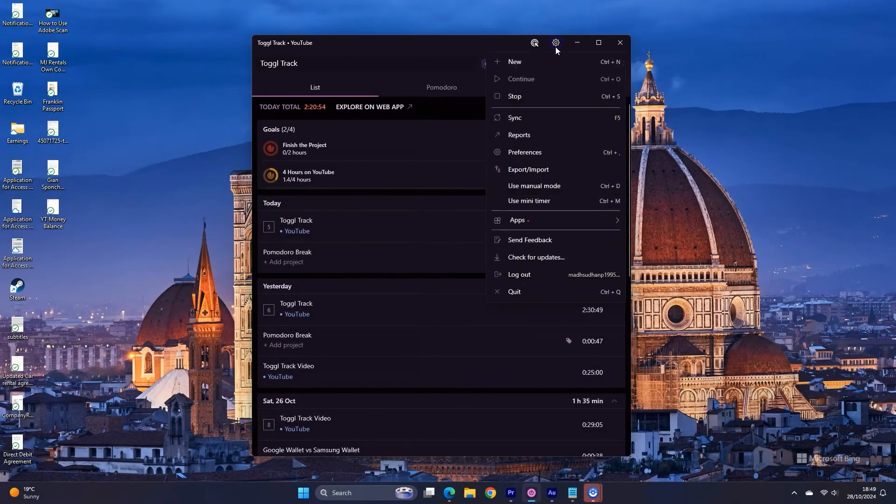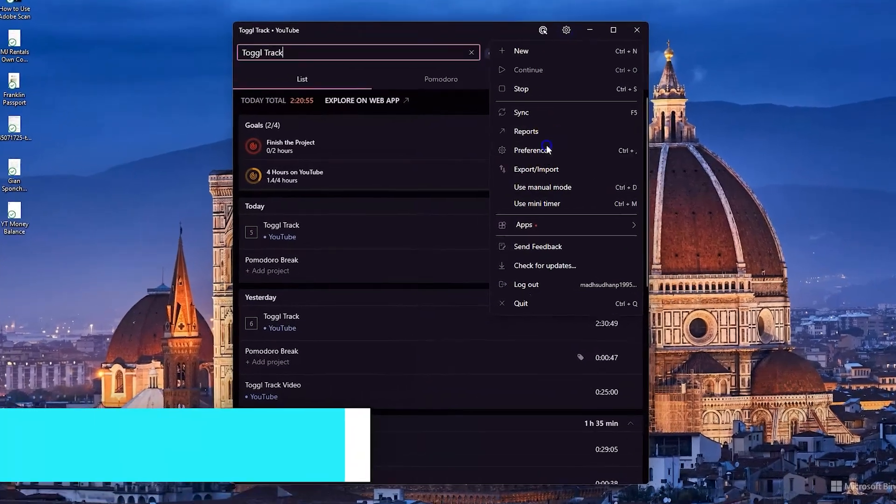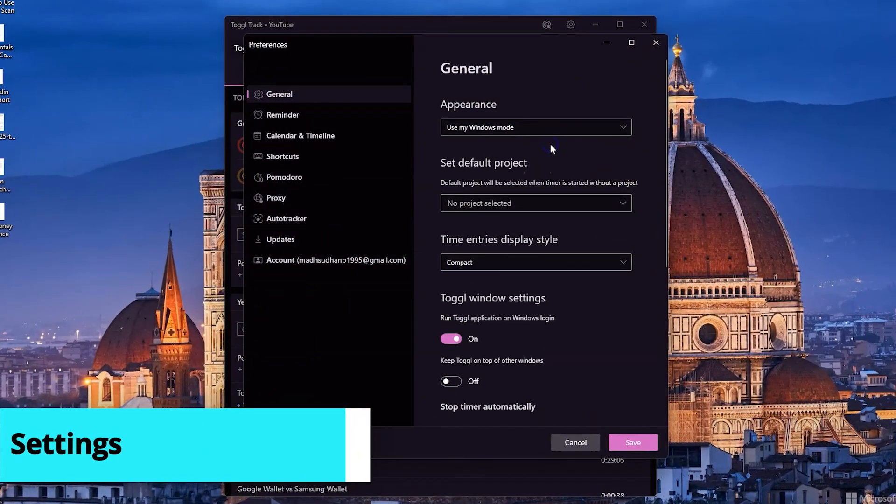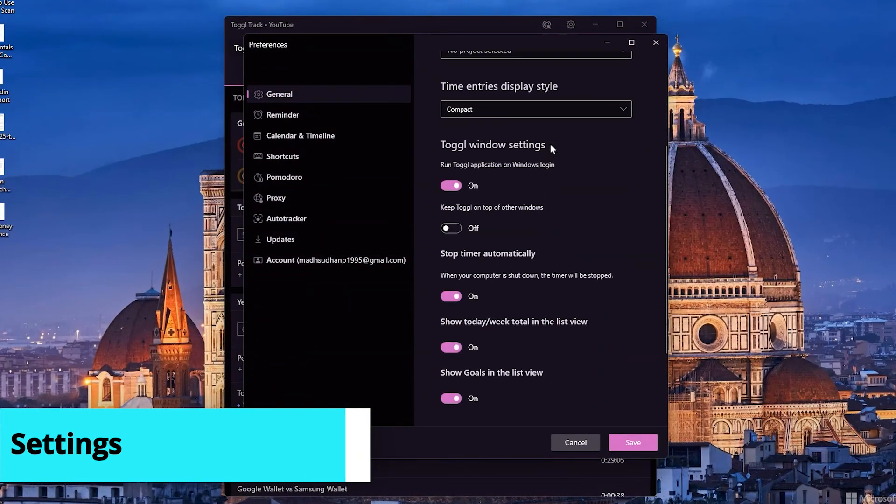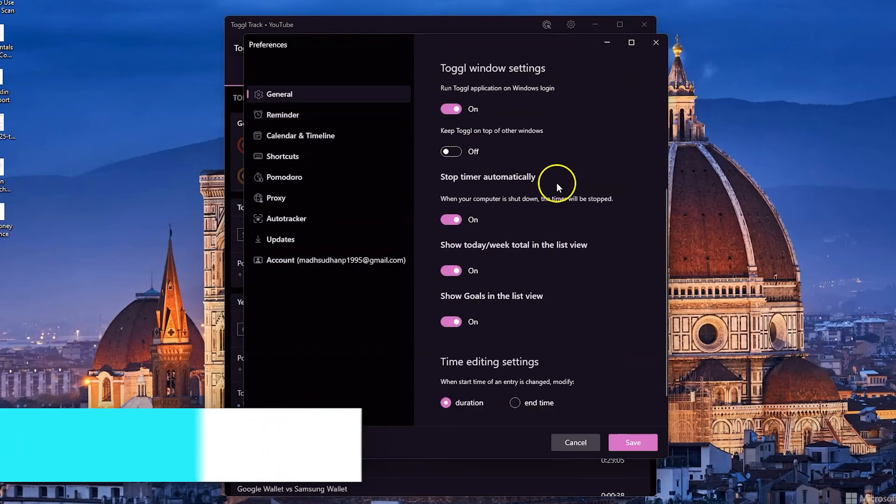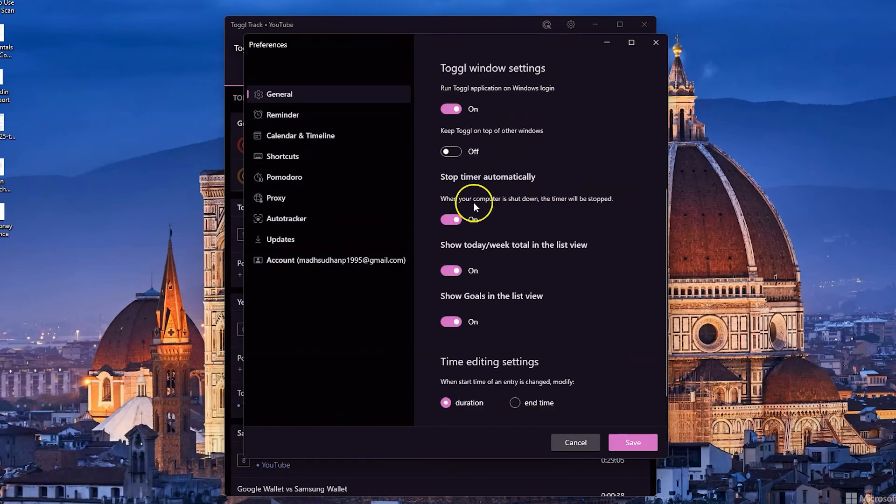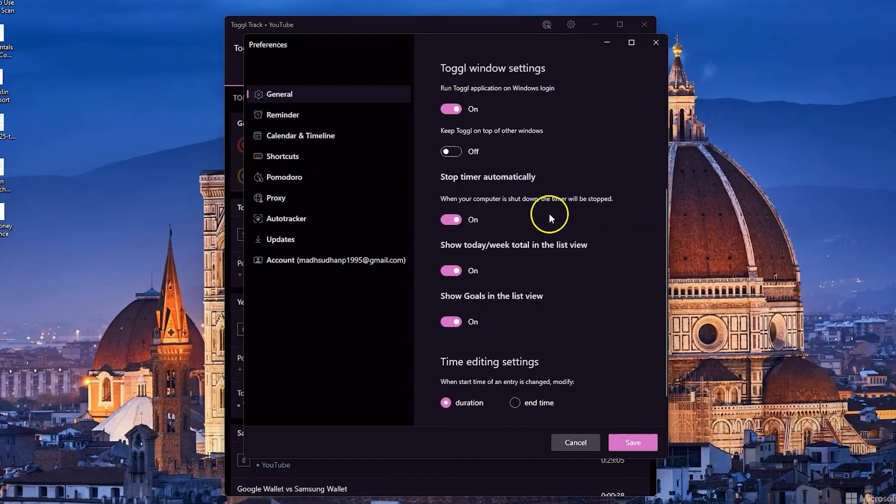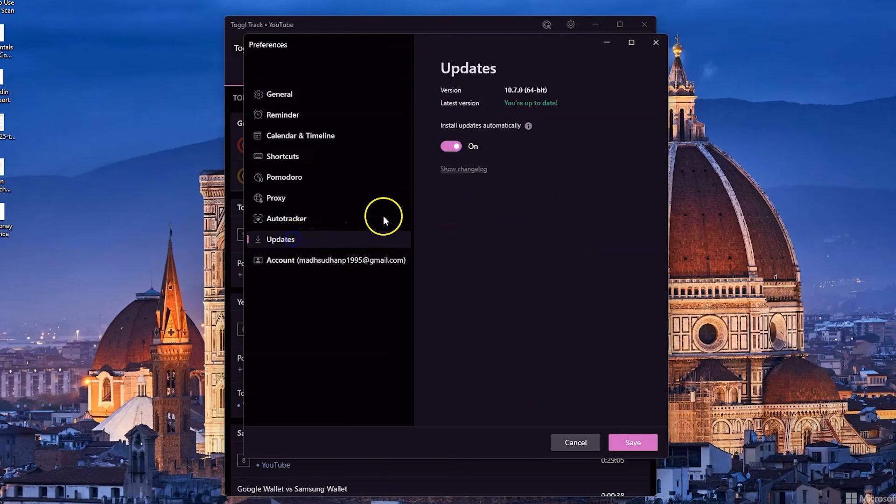Toggl has many settings but let's cover a few. I like to have the timer stop when I shut down the computer. Sometimes I forget to stop it so it keeps running even when I'm not working. Also have those updates on so it automatically updates.